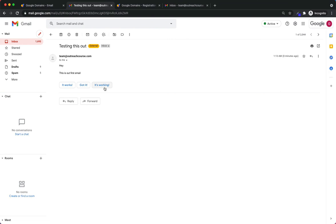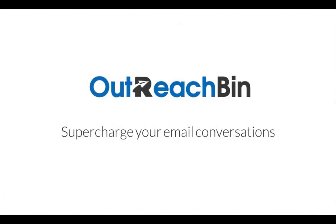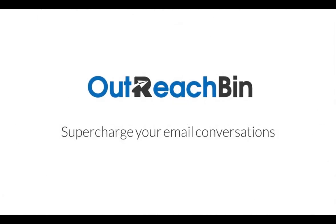That's exactly what I'm going to go over in the next video. You'll see the links down below. I hope this video was helpful, and if you have any questions, feel free to reach out to us either on our support chat or in the comments. Thank you. We'll see you next time.